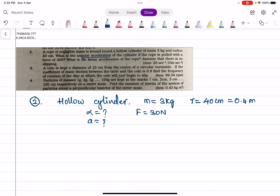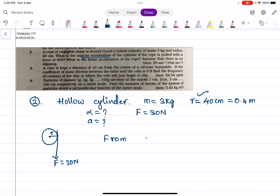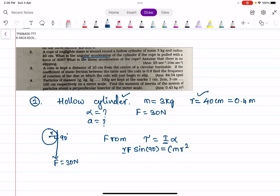We solved a similar example in the previous class — there was a flywheel, but here it is a hollow cylinder around which the rope is wound, with an applied force of 30 Newtons and radius 40 centimeters. From torque tau equal to I alpha, torque is rf sine theta. The angle between r and F is 90 degrees, so torque equals rf sine theta, which equals I — the moment of inertia of a hollow cylinder, which is mr squared — into alpha.